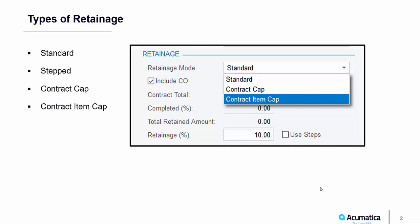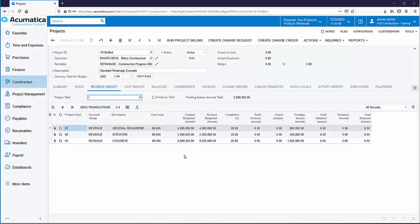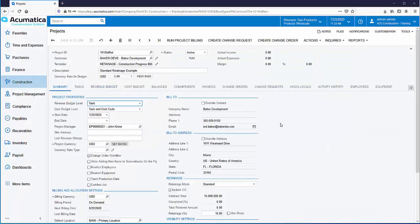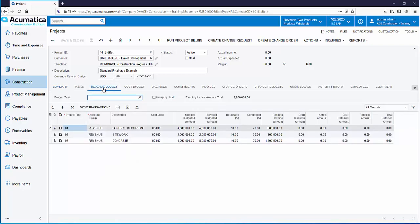Let's go to Acumatica Construction Edition and review each retainage type. Starting with Standard Retainage — here's a project configured with Standard Retainage. On the Summary tab of the project, in the Retainage section, Retainage Mode is set to Standard. Retainage is set to 10%. On the Revenue Budget tab, you can also see that retainage is set to 10%, and the job is currently 20% complete.